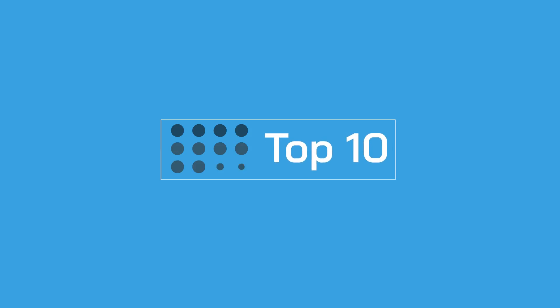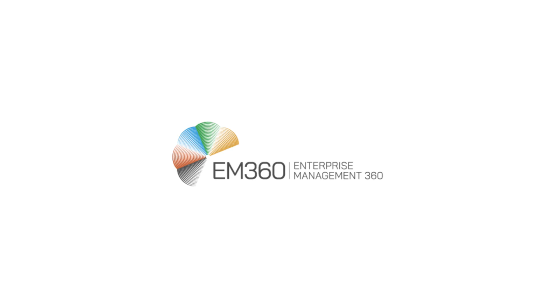That's all for this week's top 10, but for more great daily content, please head on over to em360tech.com.